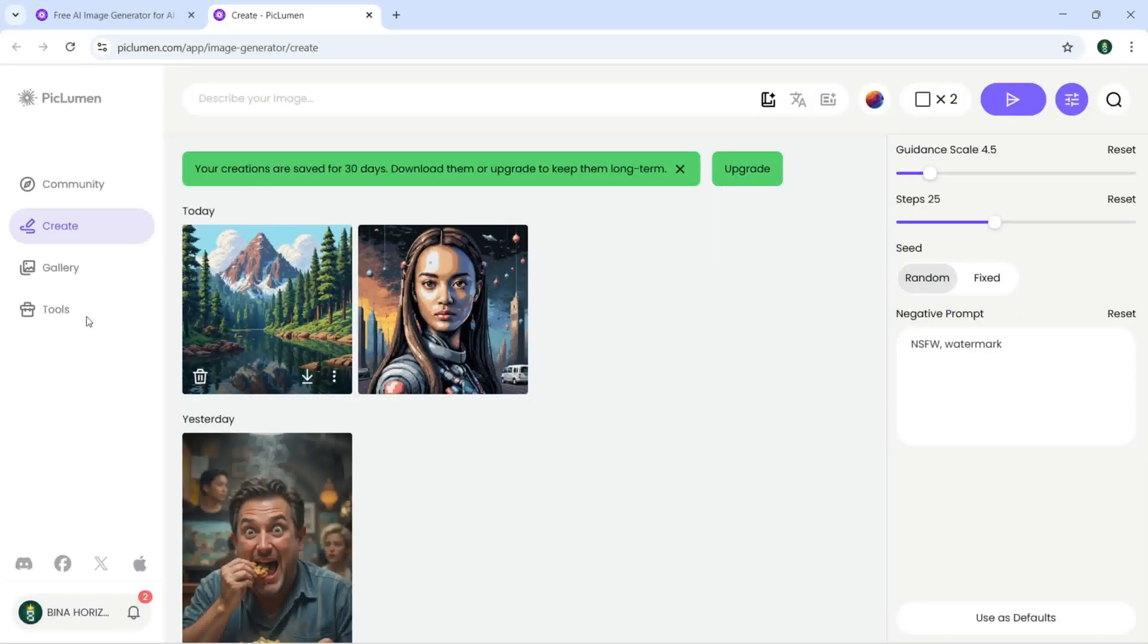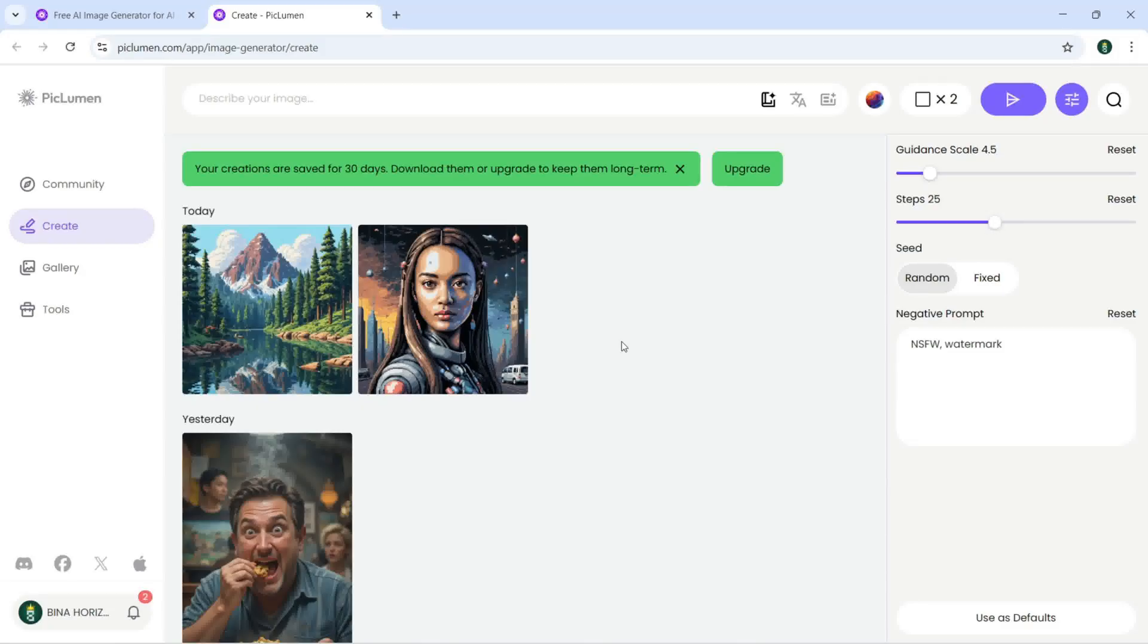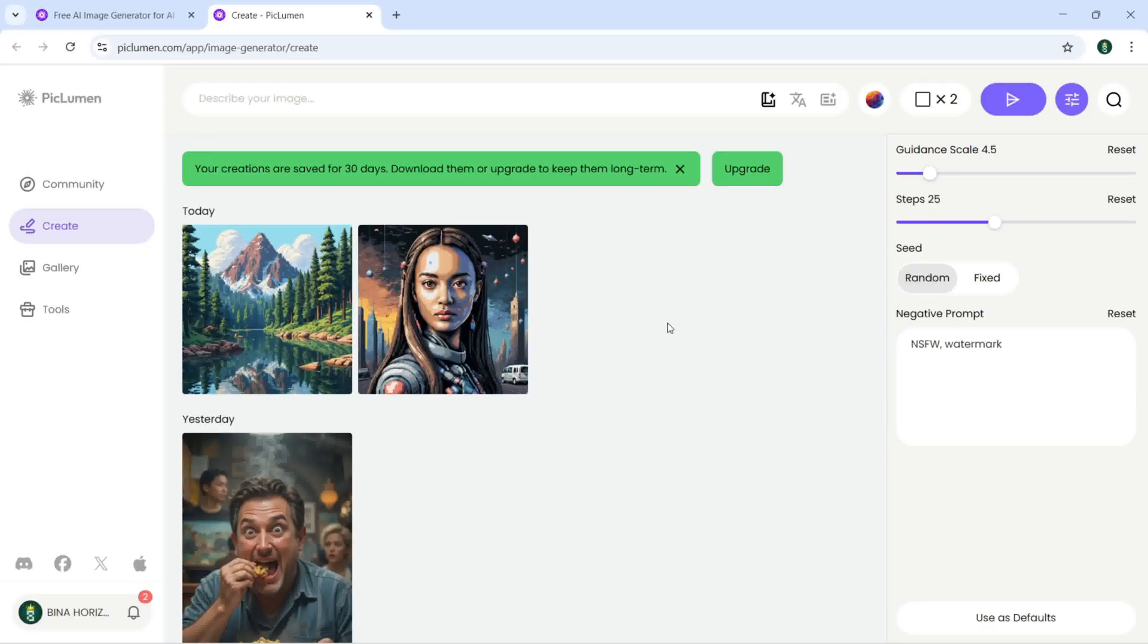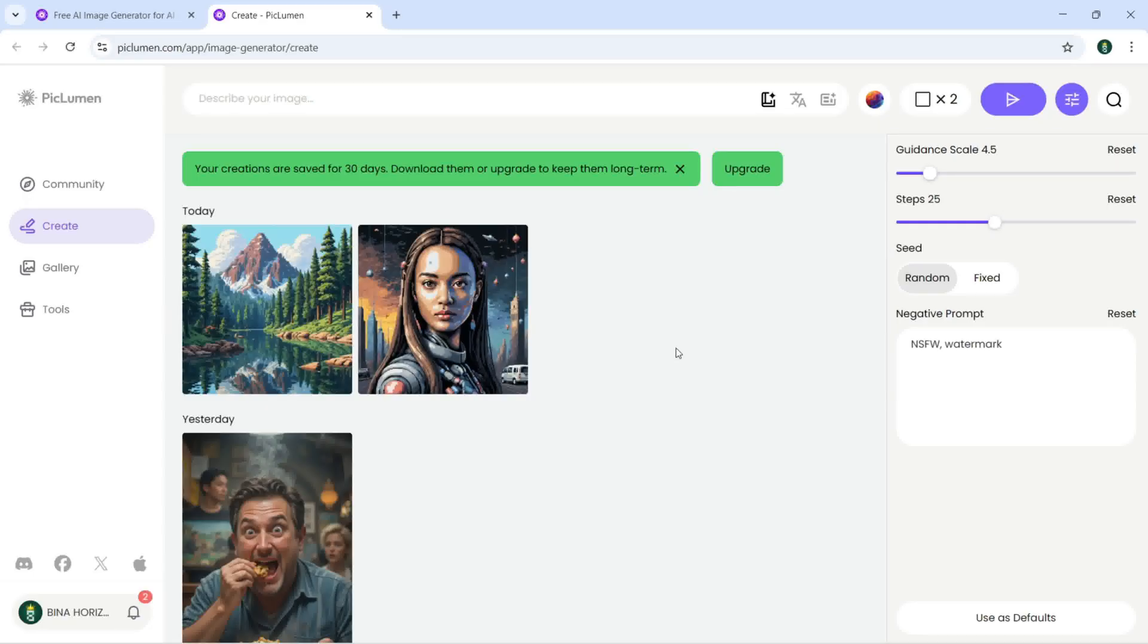So this is how we can use this app which is called PicLumen.com, which is really amazing AI tool which we can create unlimited free images. So hope you guys enjoyed and learned how to use this AI tool.